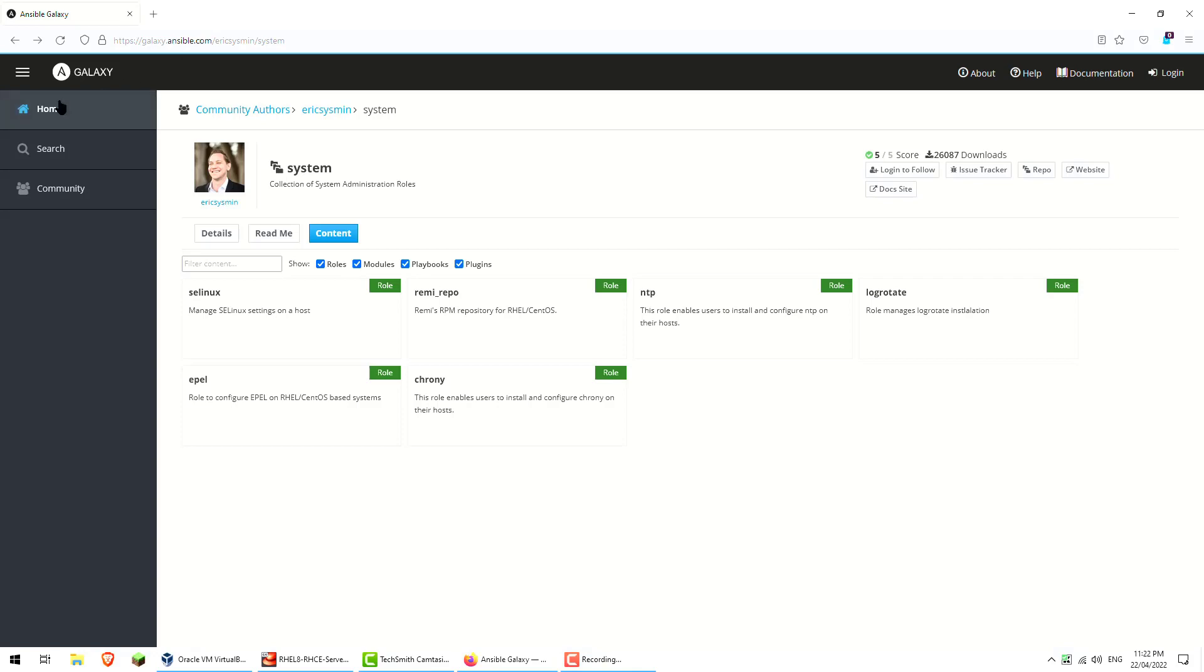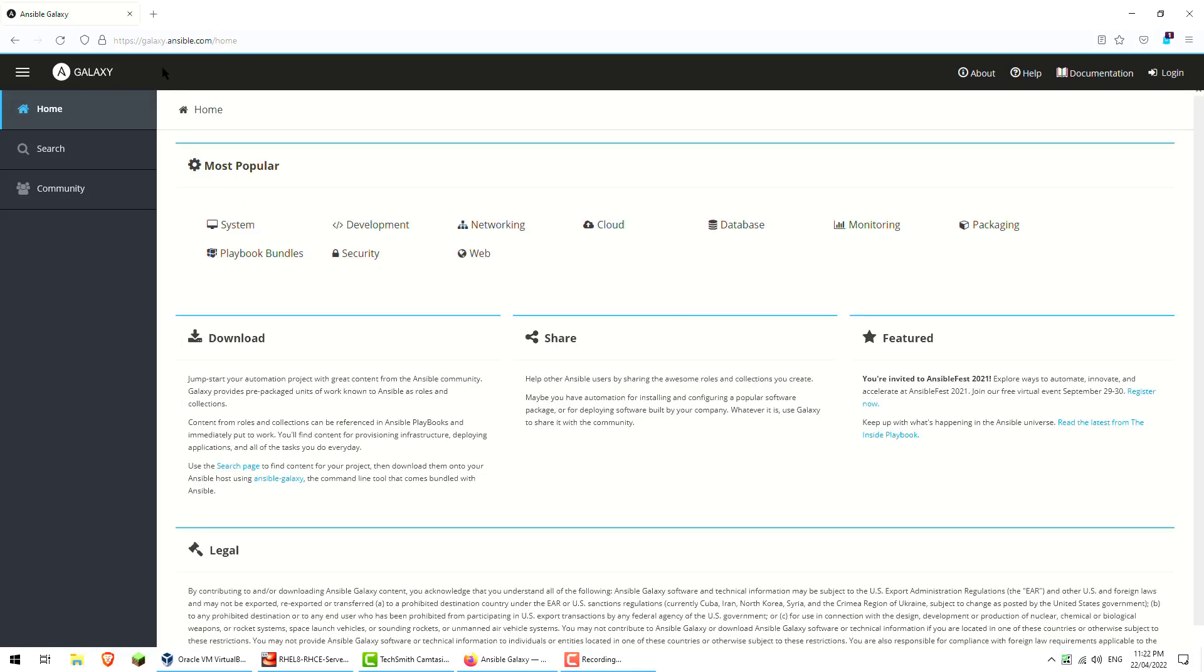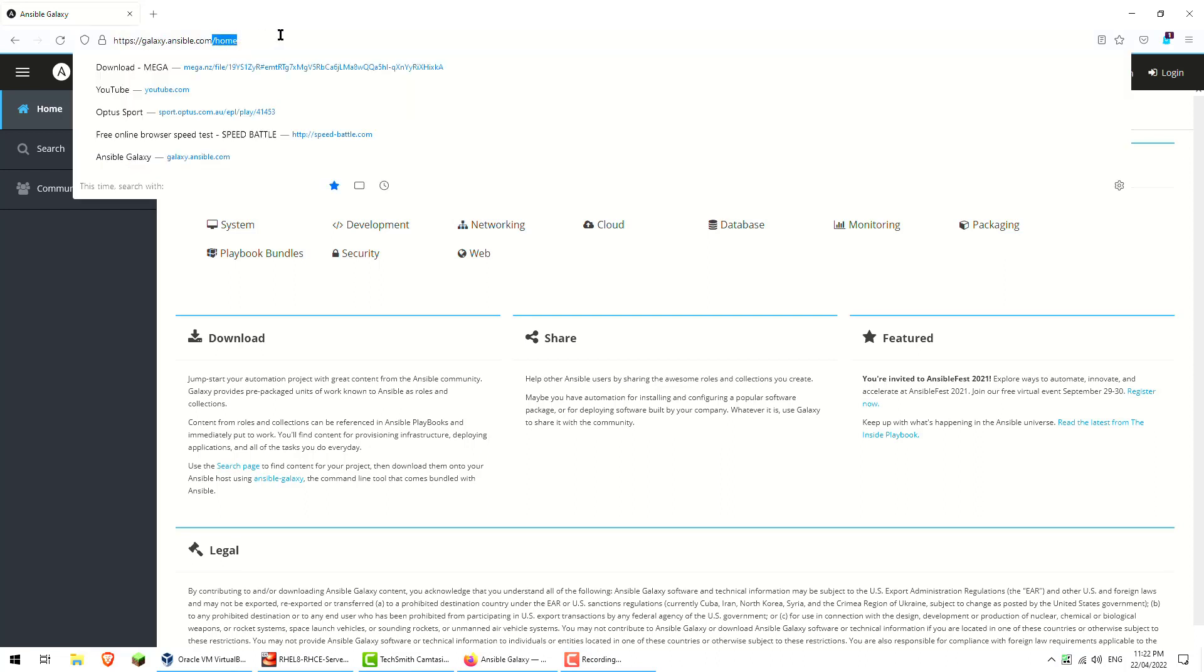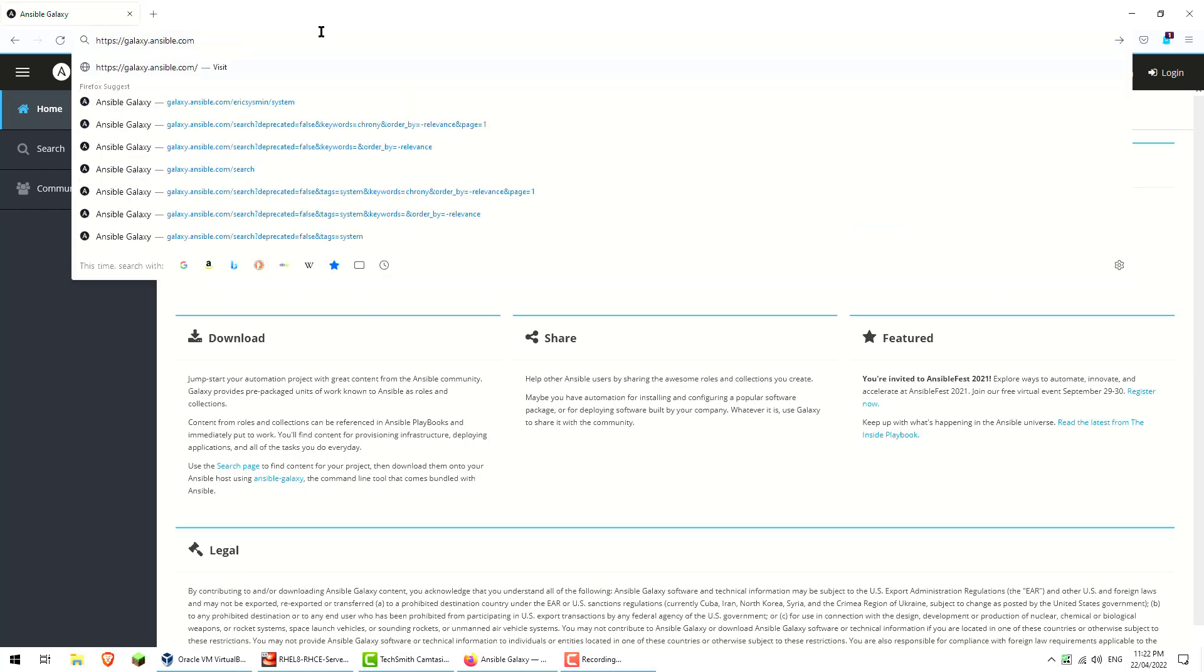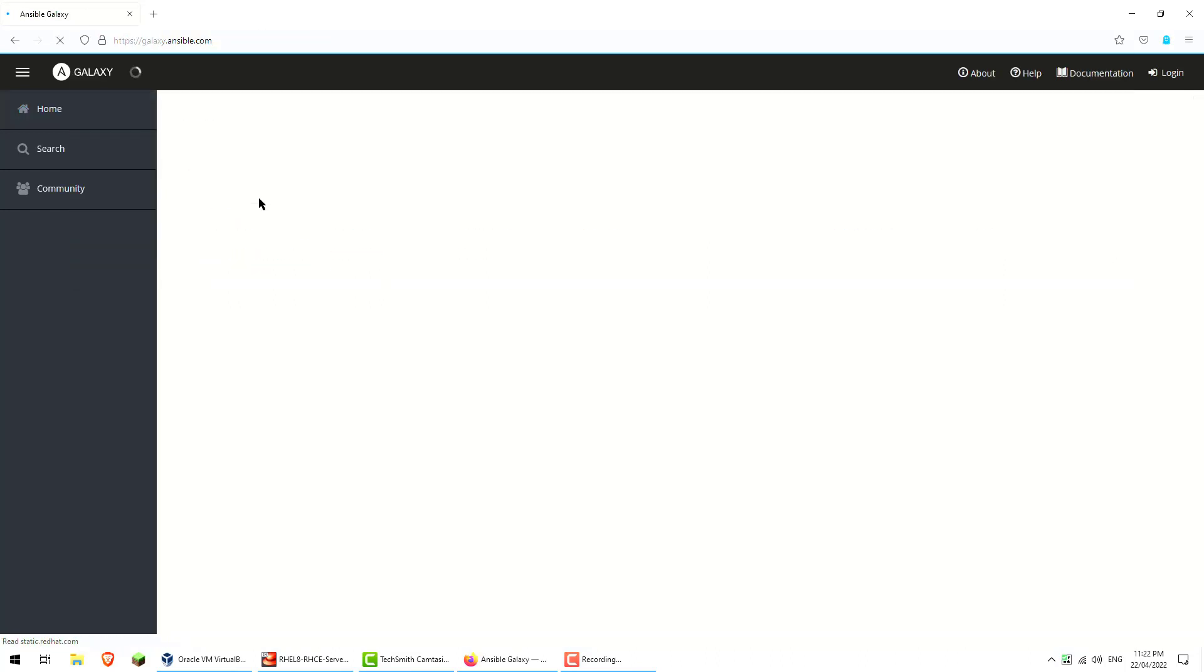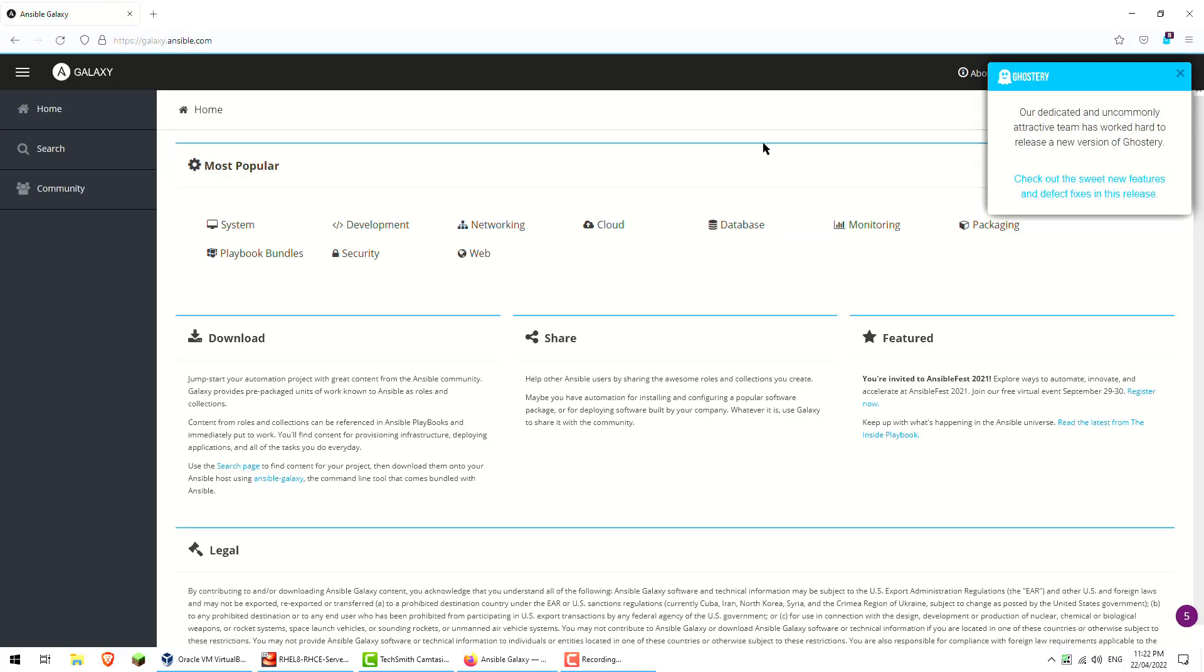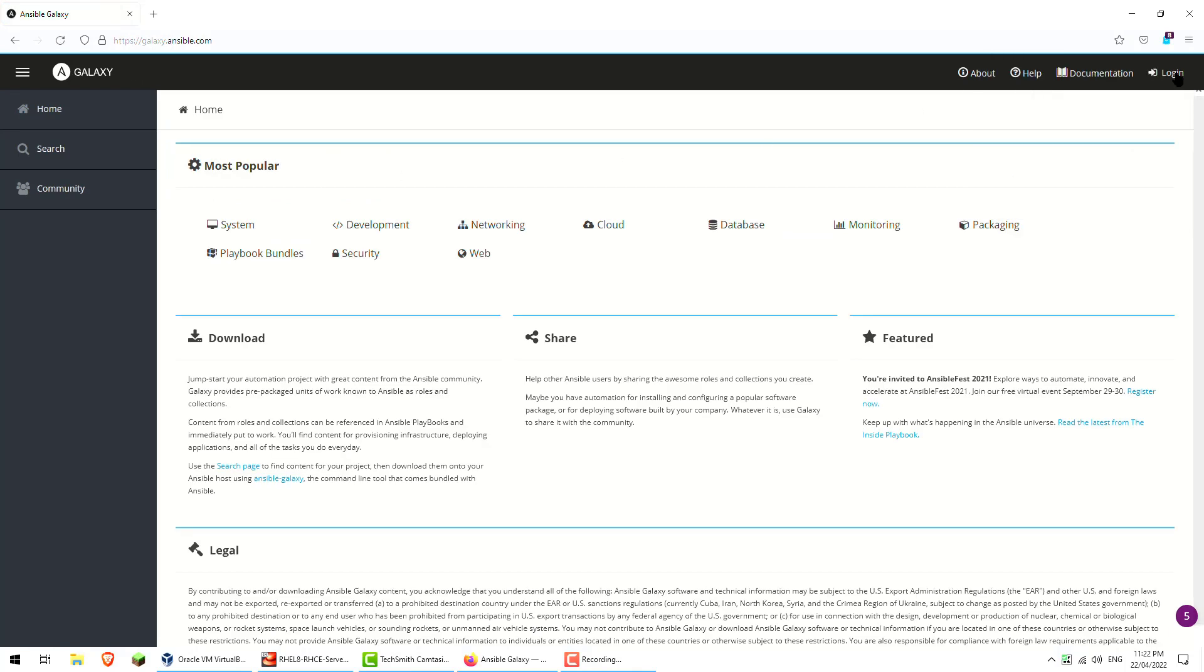So the Ansible Galaxy site is https://galaxy.ansible.com, and if you visit the page you'll get to the very same home page I've just showed you here.